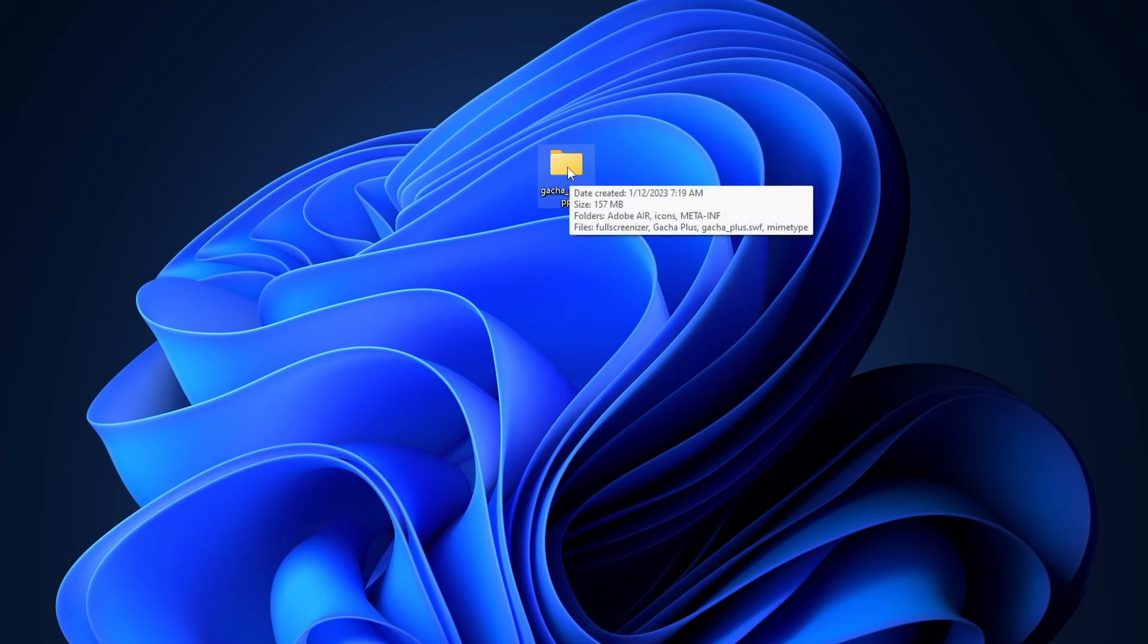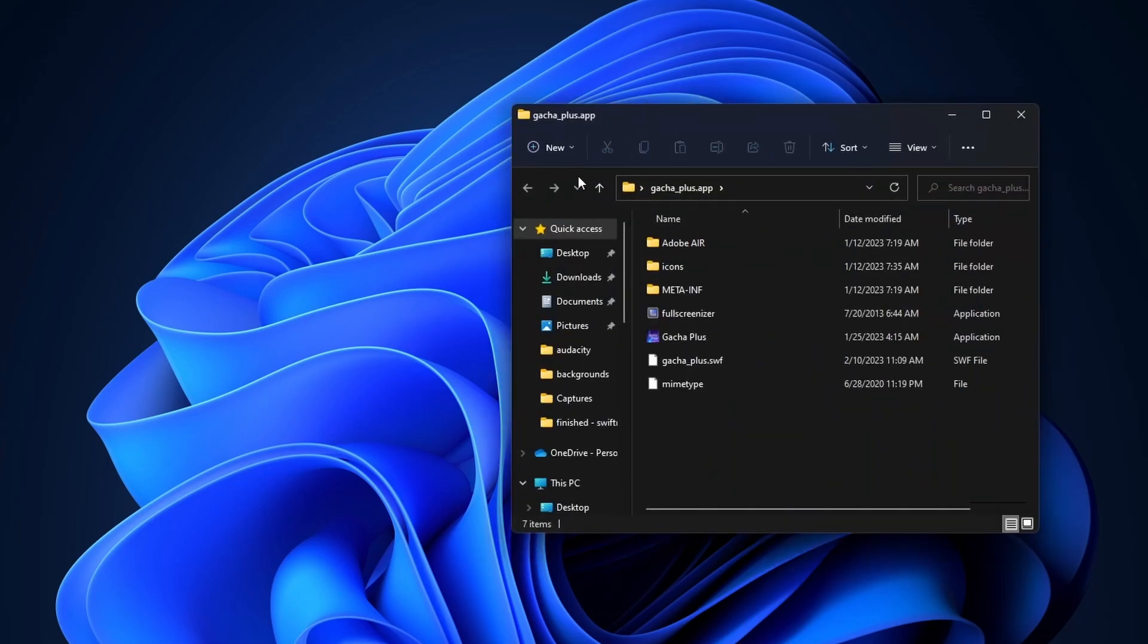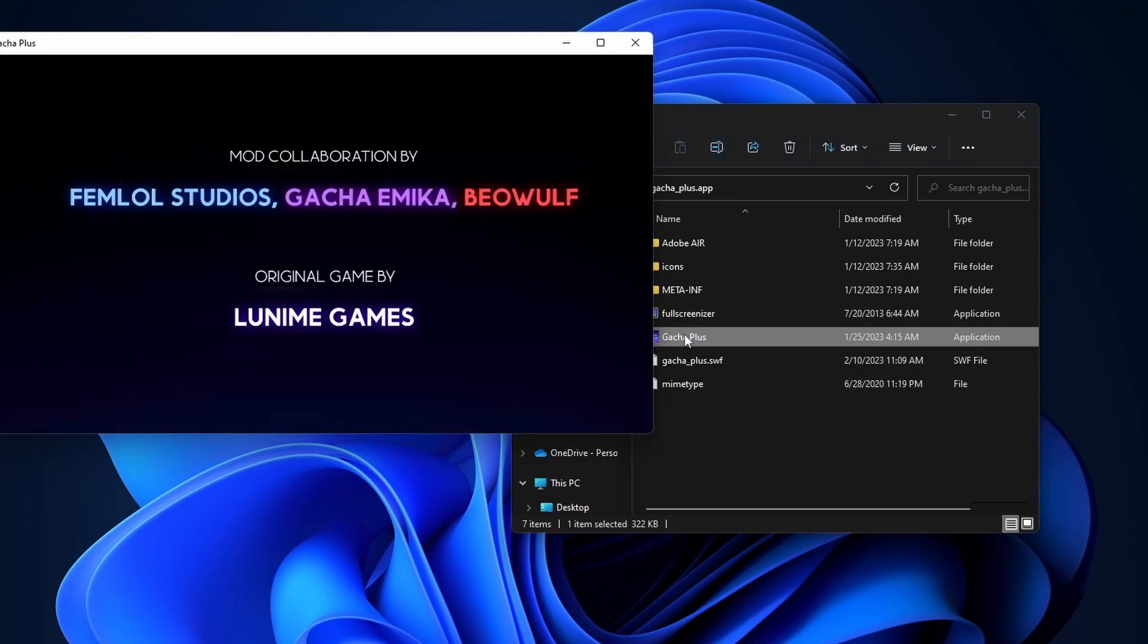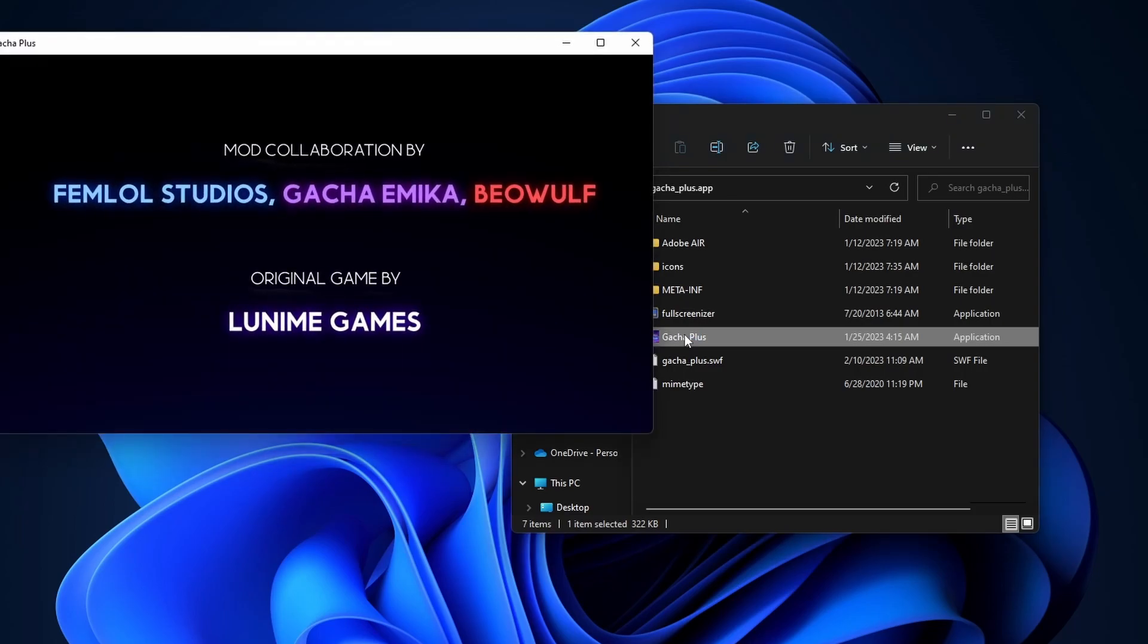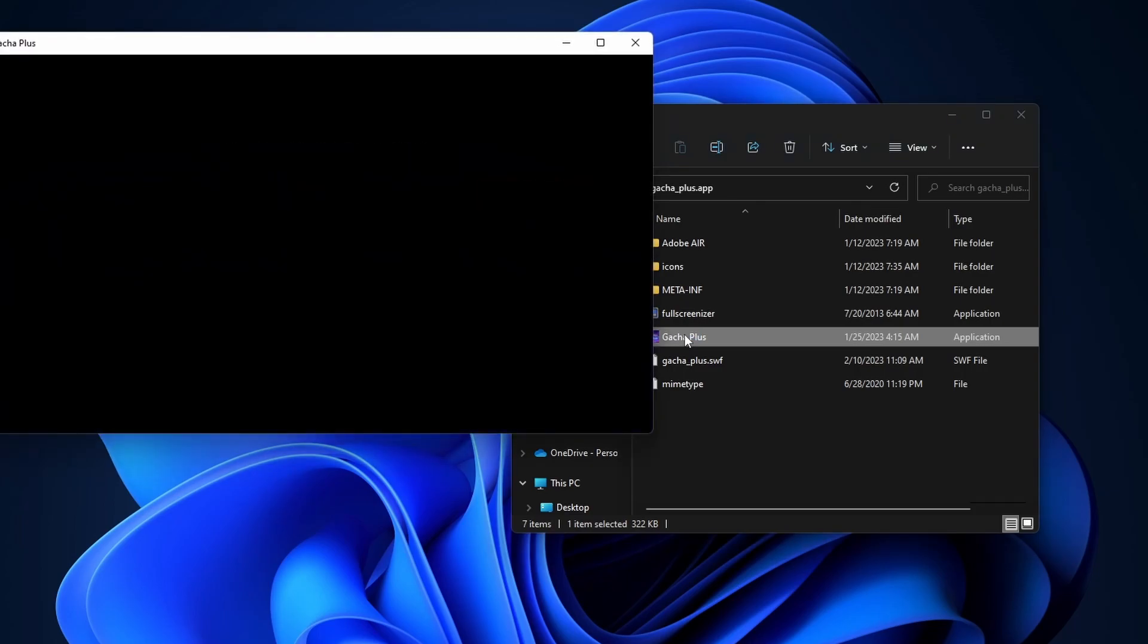To play the game all we need to do is open up the folder and then click on this Gacha Plus application. And as you can see the game starts right up.